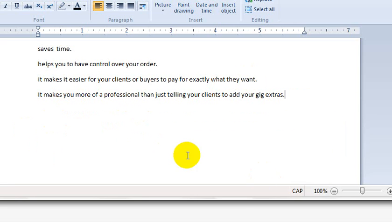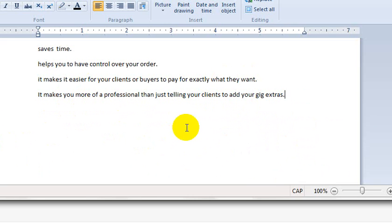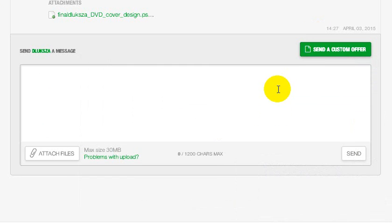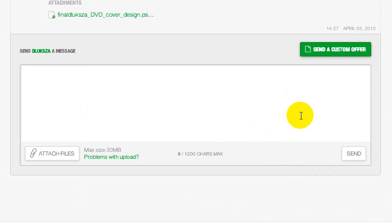So basically that's what custom offers are about. If you're not using custom offers when you have a client you've discussed something with and you want to bill them - maybe twenty dollars, fifteen dollars, fifty dollars, or forty-five dollars - and you don't want the client to start clicking around, just use custom offer. Explain what you want to offer and that's it.